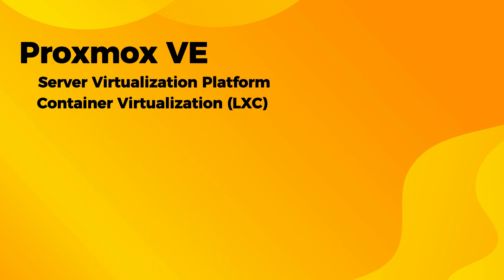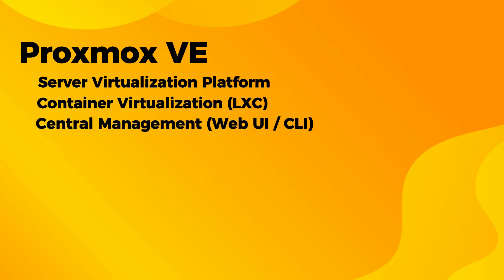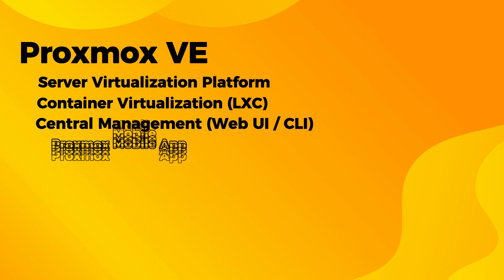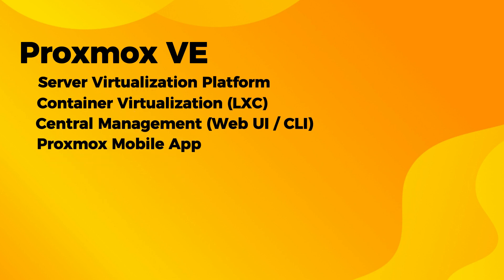If I talk about management, it has central management using web user interface. If you are an advanced user, you can use command line tools to get better control over your virtualization environment. Proxmox VE has a mobile app where you can perform various tasks, whether it's starting and stopping or checking the status.